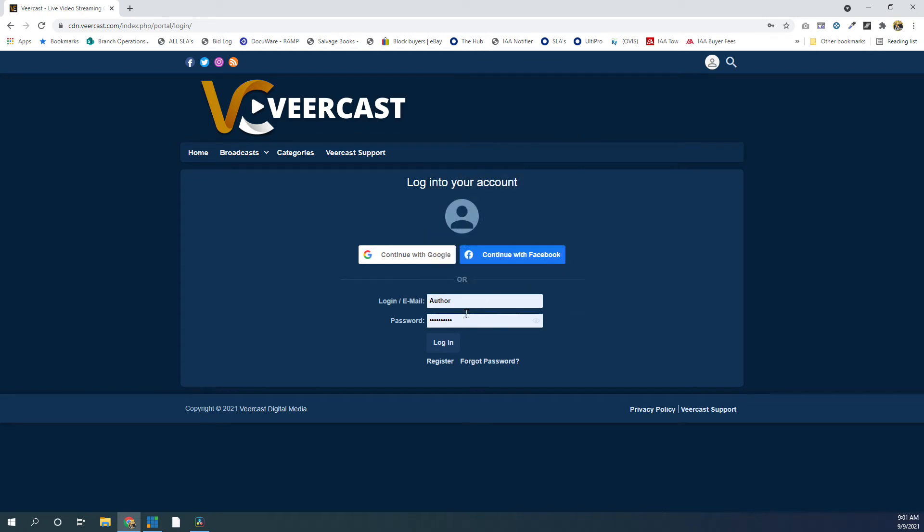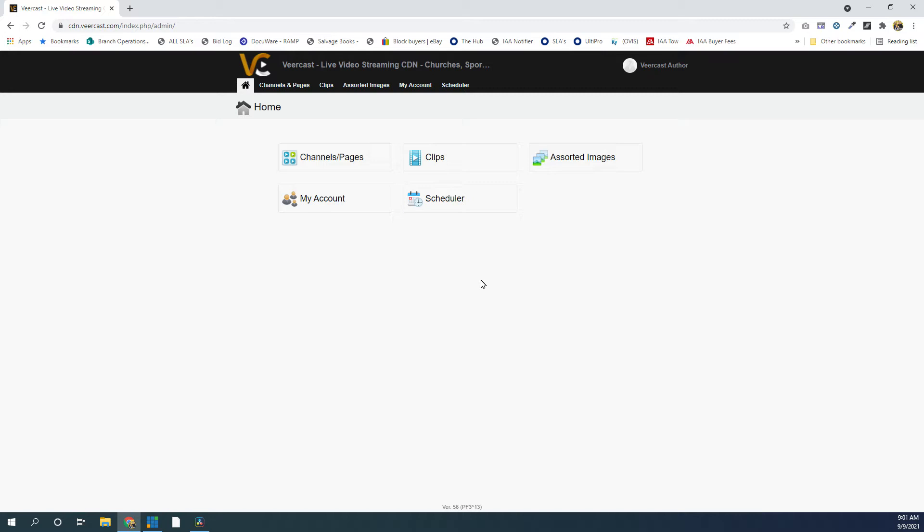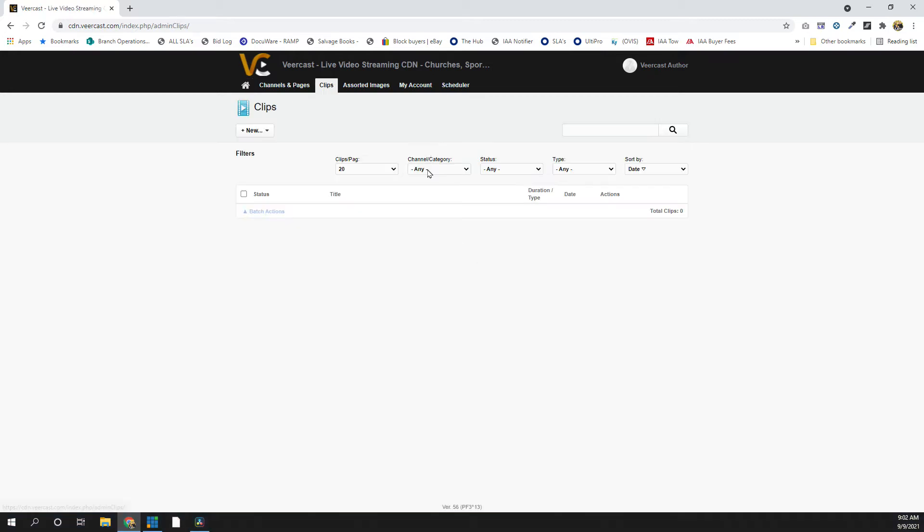So I'm going to start with a basic account here I've got already pre-set up. I'm going to log into the platform, and it takes me to this page. So for this tutorial, we'll go over other things in other tutorials, but in this specific tutorial, we're going over clips.